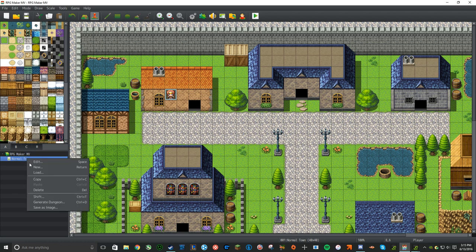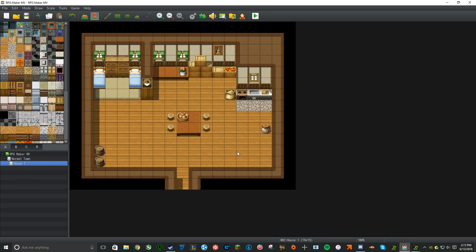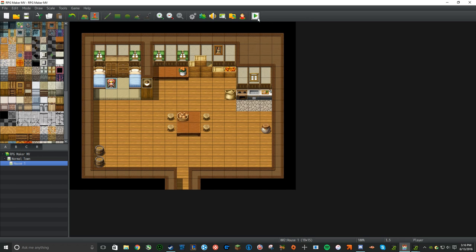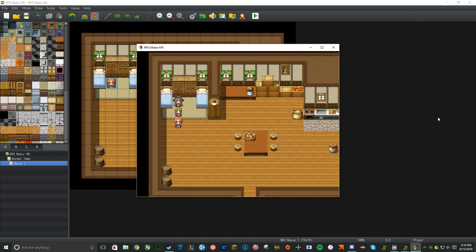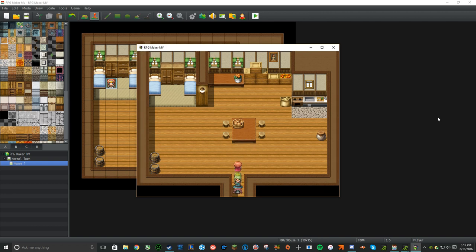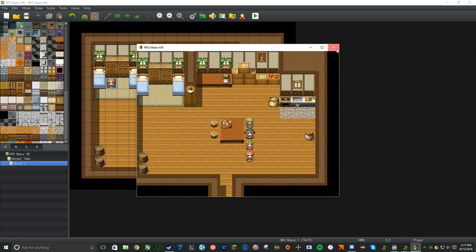Right-click Normal Town and select Load again. Scroll down and find House 1 and open it. Now right-click the area right next to the bed and set the starting position for the player. Let's try playing our game. When we select New Game, you have a full party, but you can't do anything quite yet — you can't interact with anything or get out of the house.